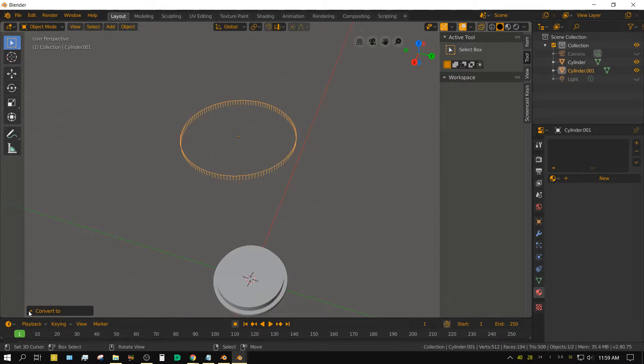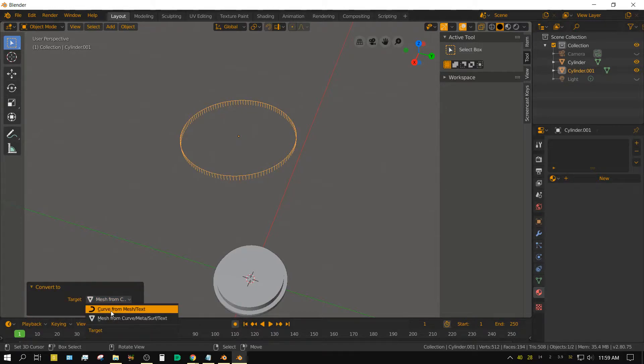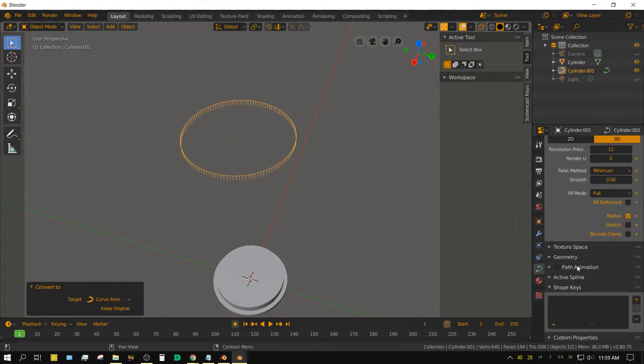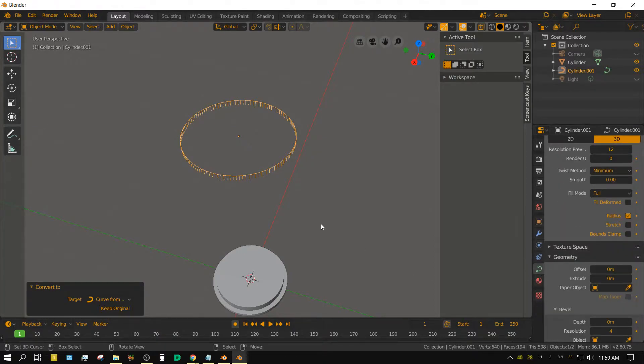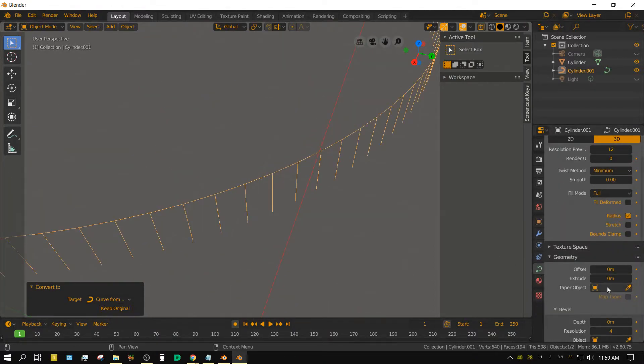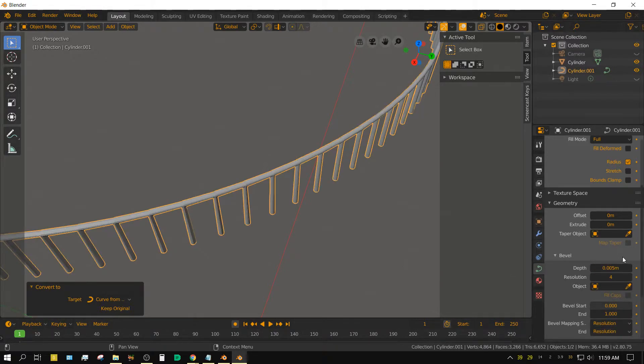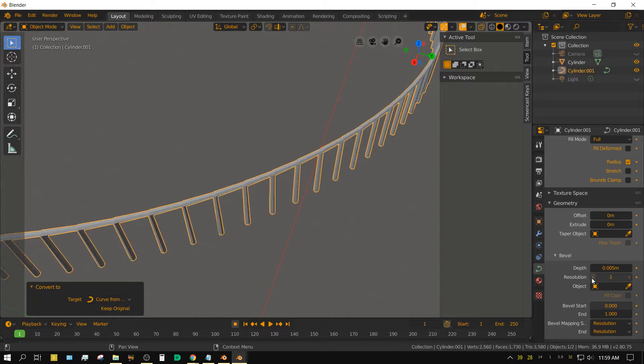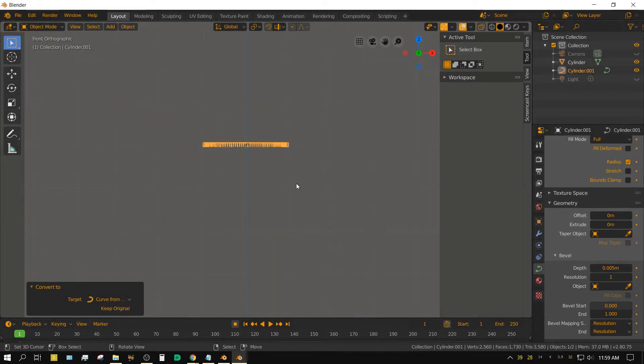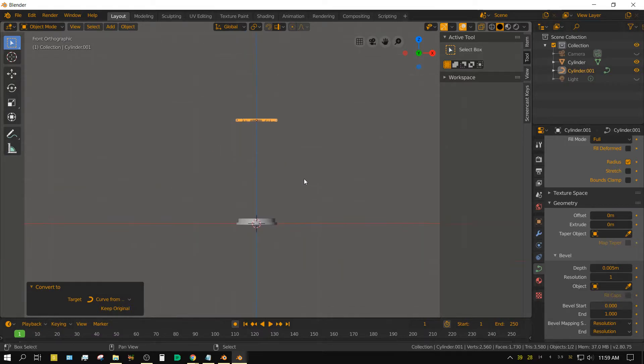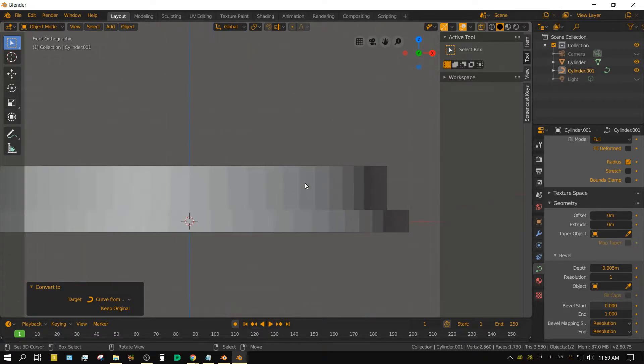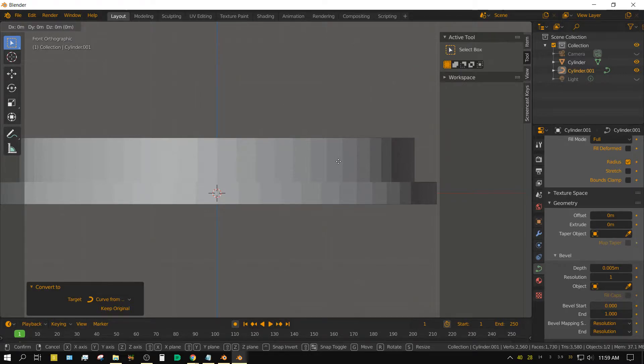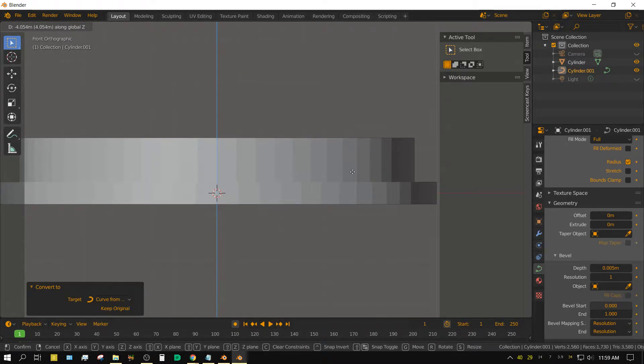press alt c to convert it to a curve and select curve from mesh, then go into the curve properties panel, open the geometry sub panel, set the bevel depth to 0.005, set the resolution to 1. Press 1 to go into front side view, press G and then Z to grab and move it down to where it's just barely touching the bottom cylinder